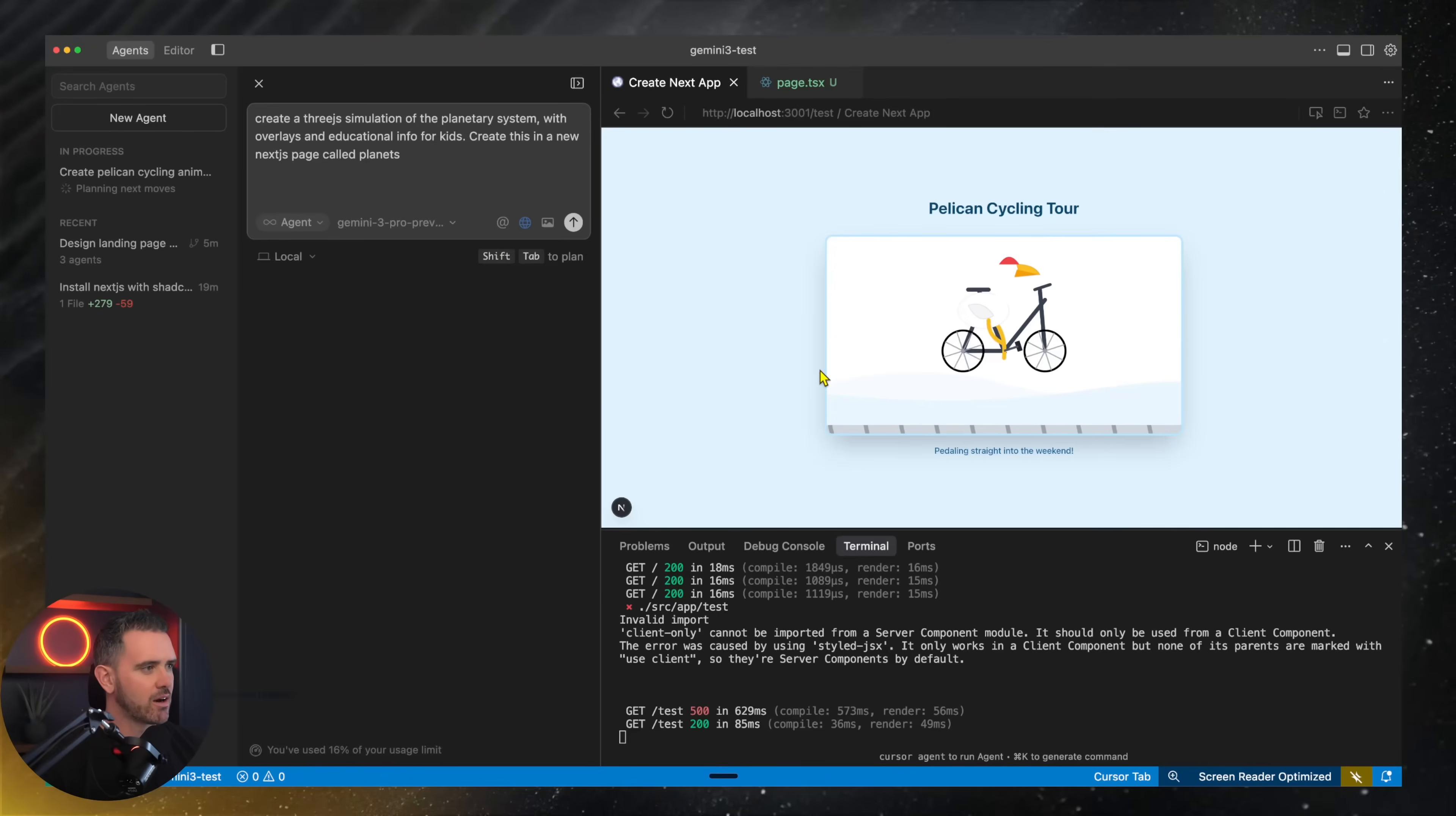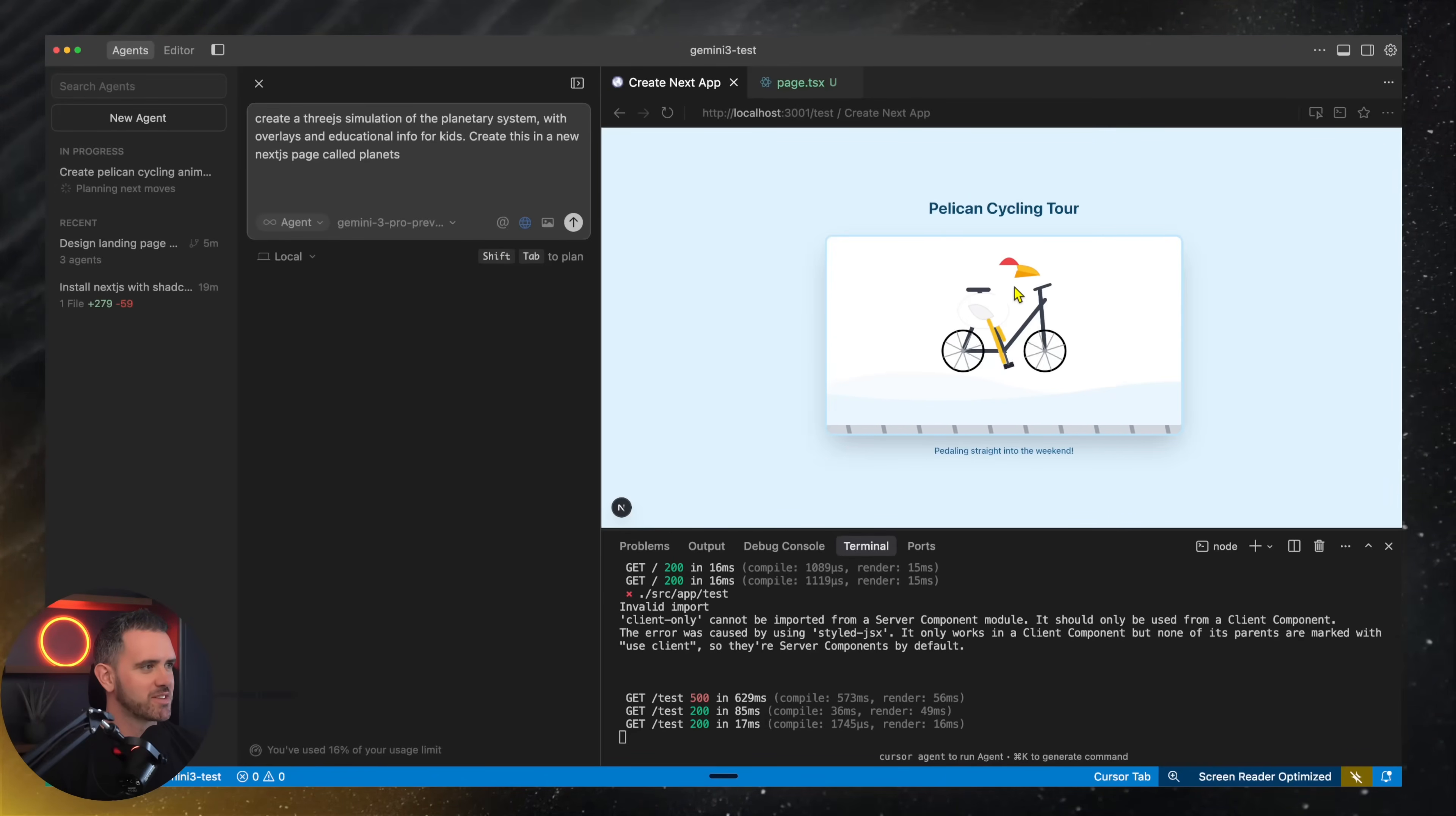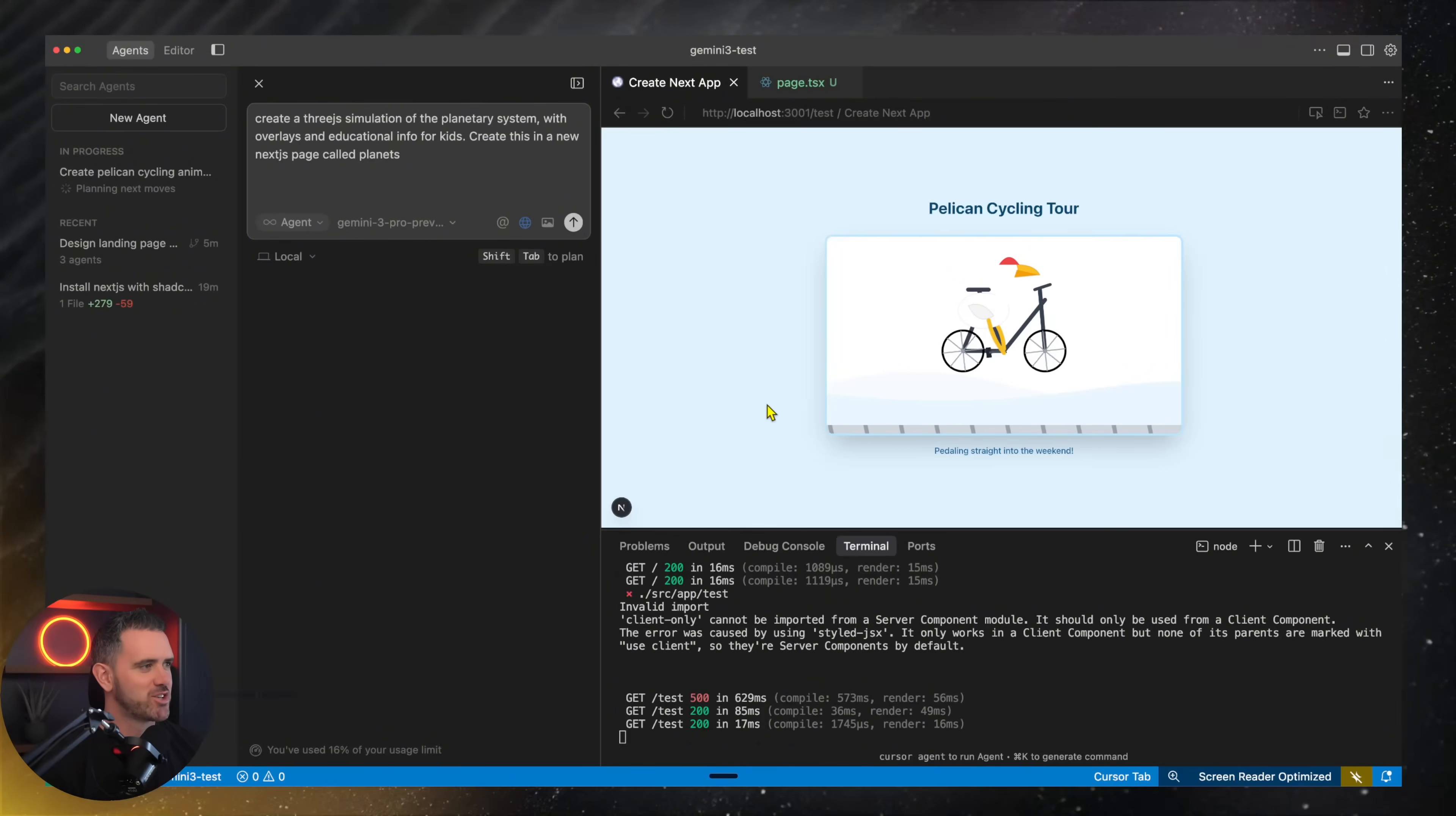Oh my God. Wow. This is impressive. So this is a pelican cycling tour. This is the SVG that was generated by Gemini.